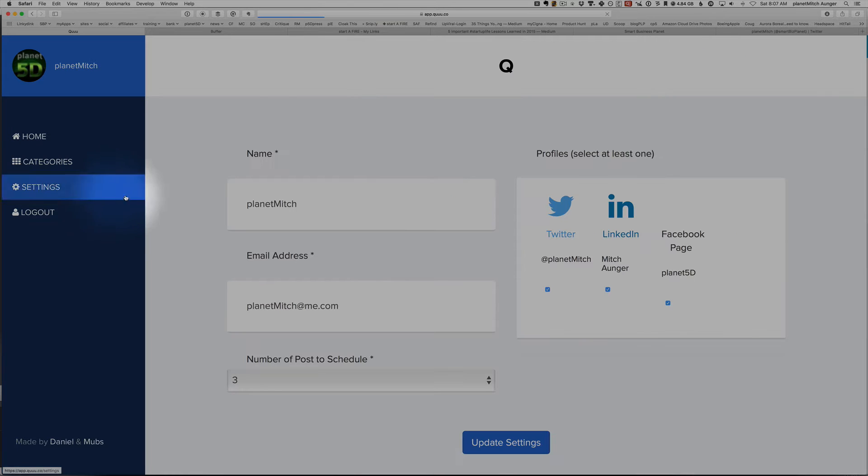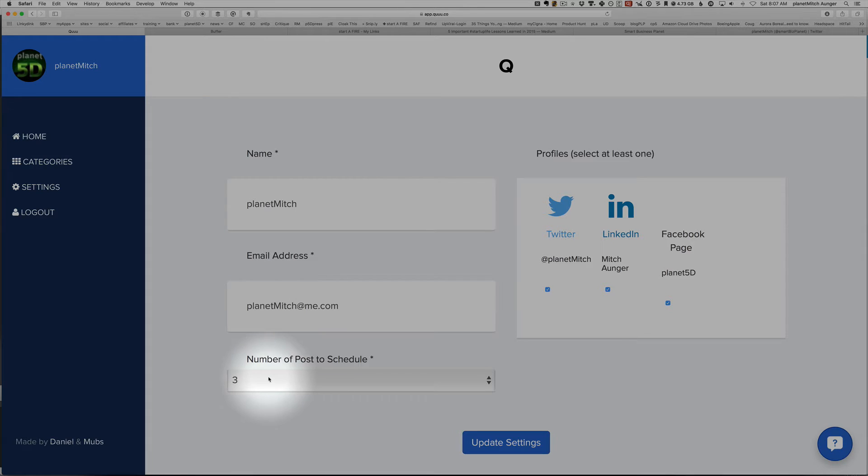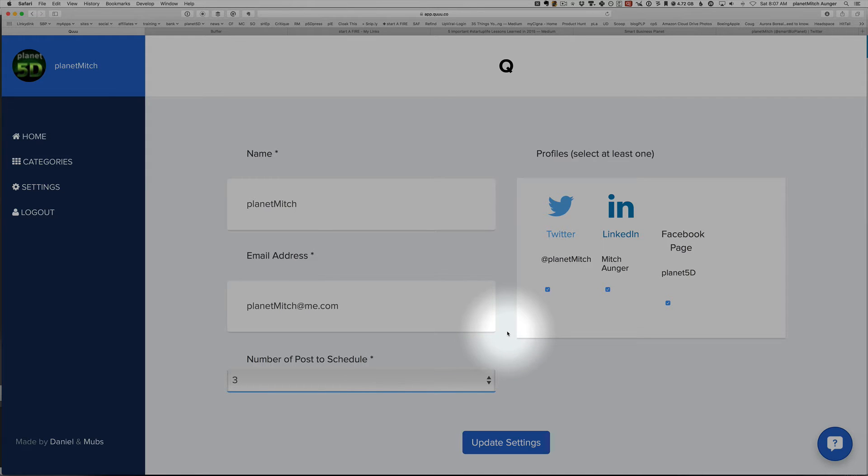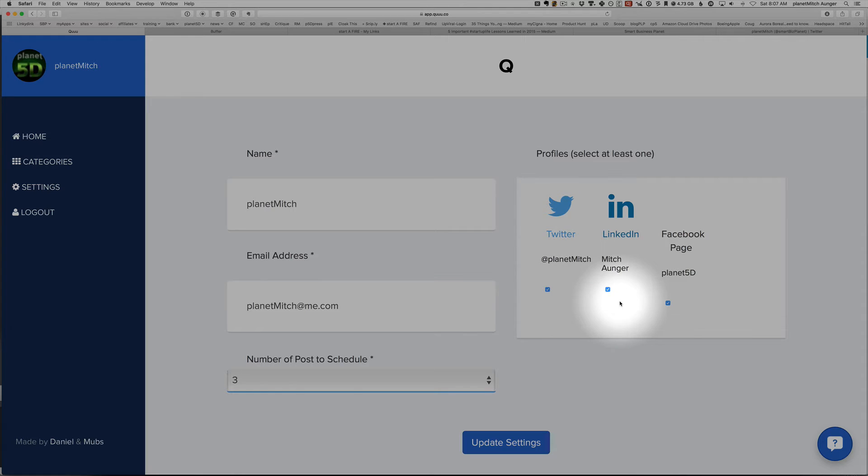If I go to settings, you can see there's my email address. And you can pick one, two, or three posts to schedule a day with the free option. And here's your different services that you're working with, which we've already talked about.